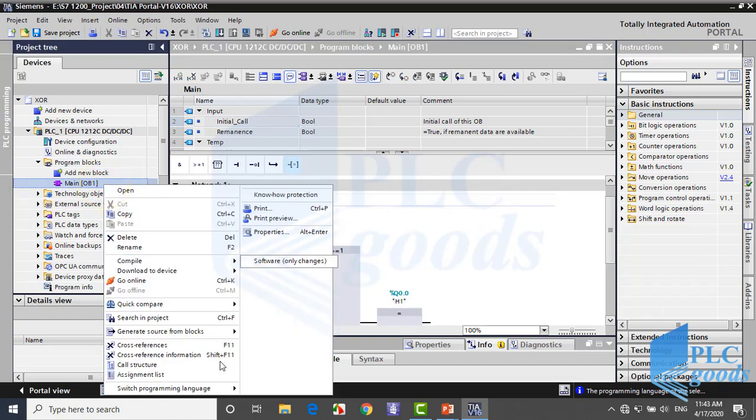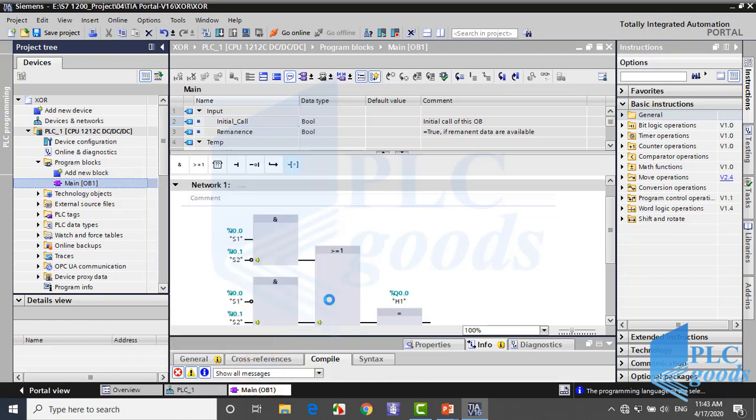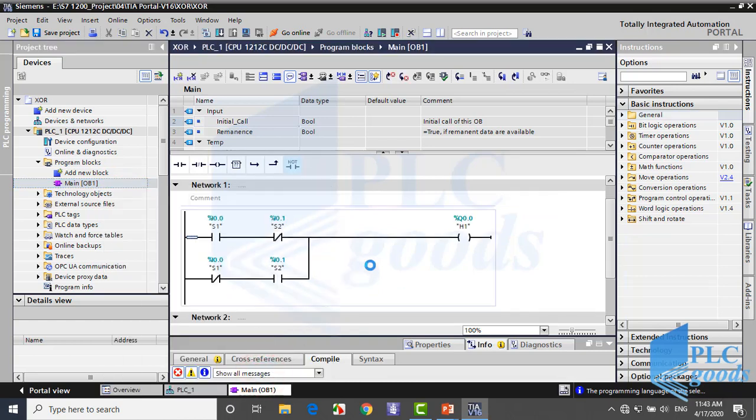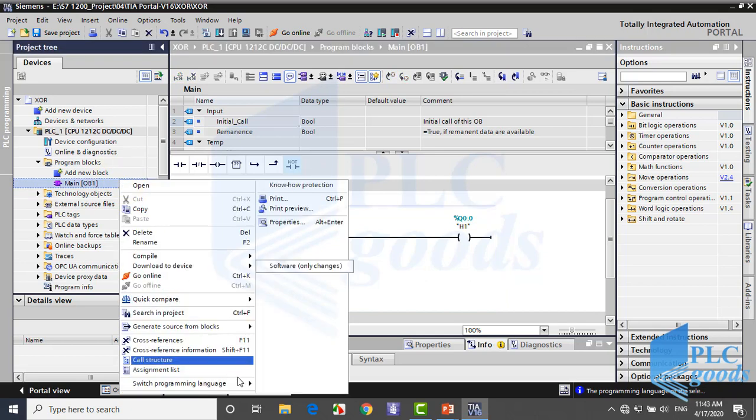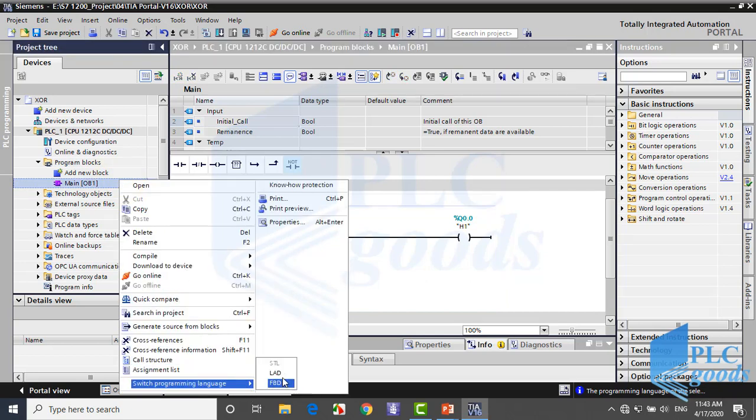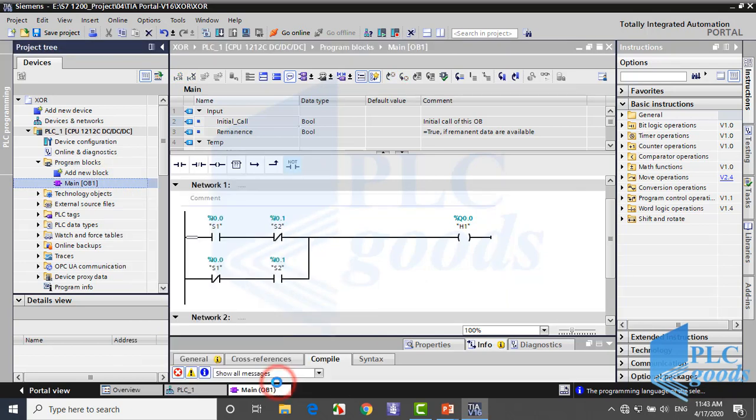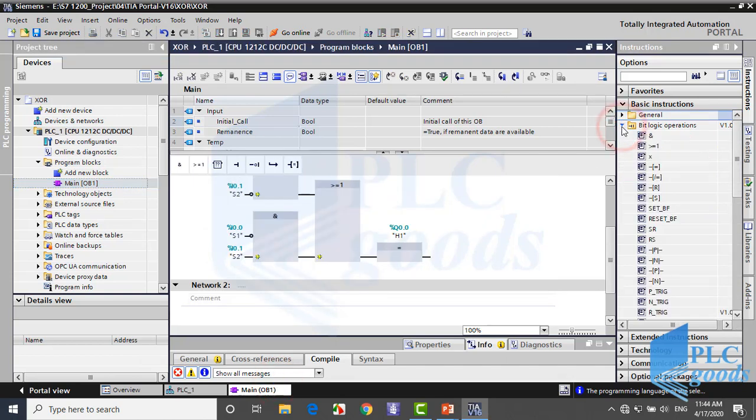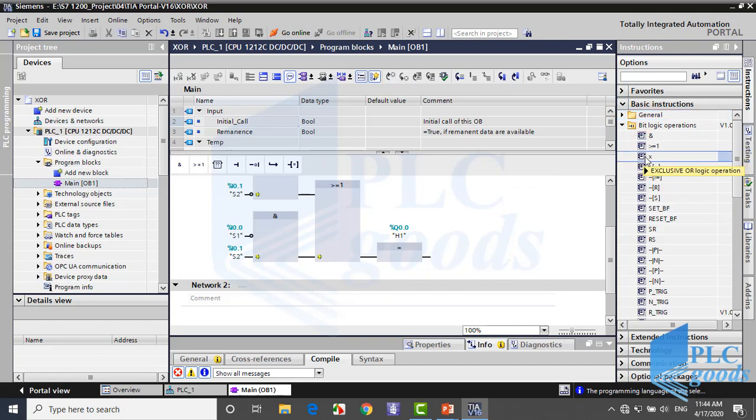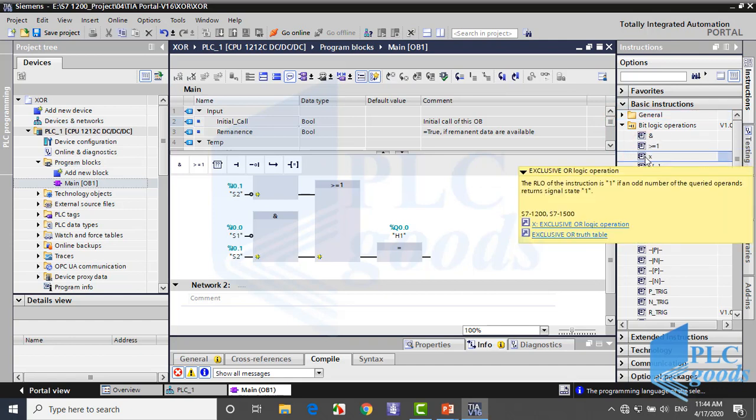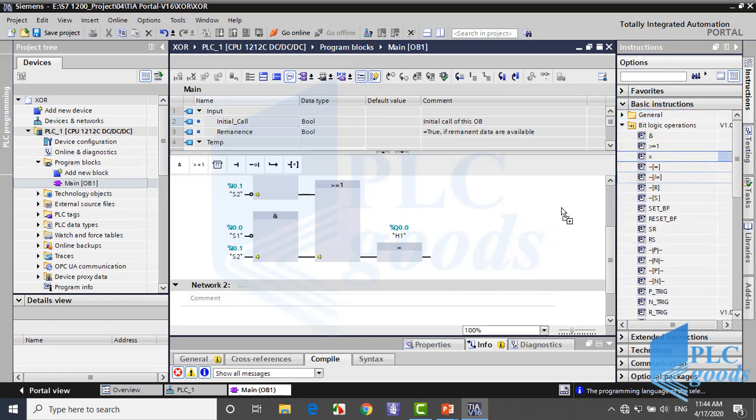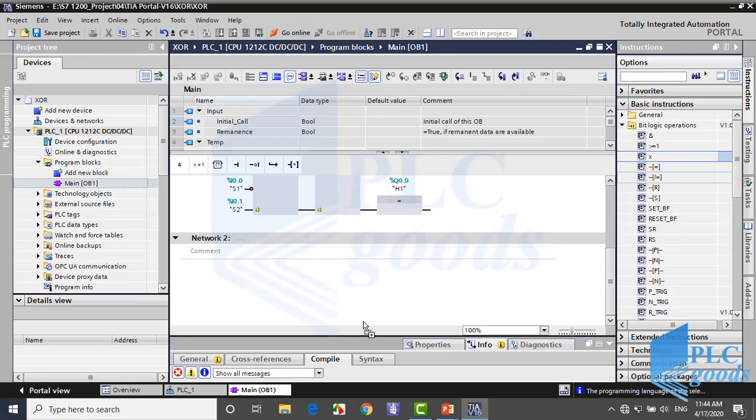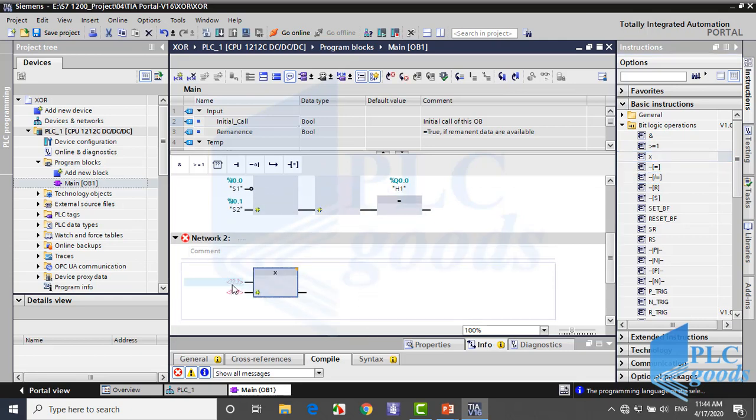If you change the OB1 block language to ladder, you will see XOR in ladder. Let me change it to FBD. We've used some FBD instructions. If you see carefully, here is XOR instruction in FBD. So let me use this instruction in the next network which its inputs are S1 and S2.